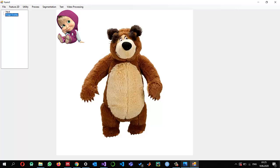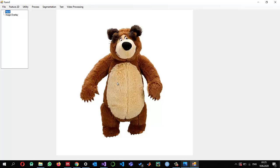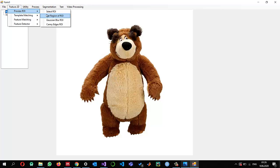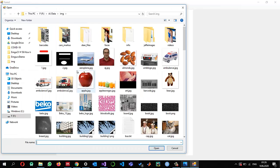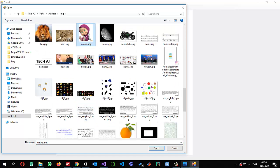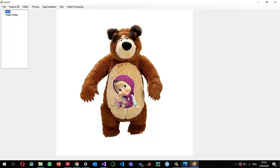If you want to display it somewhere else, select a region of interest in the input image using 'Select ROI'. The rectangle's top-left corner is what matters. So I draw a rectangle to select a position and Masha will start rendering from that location. I go to image overlay, select the Masha image, and she appears in the chosen location.